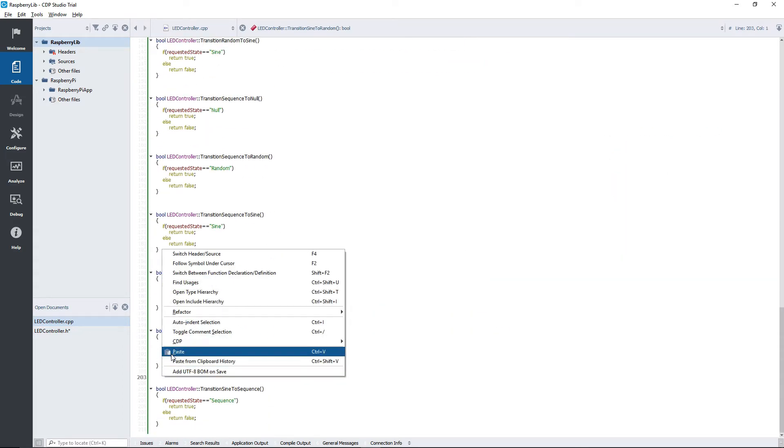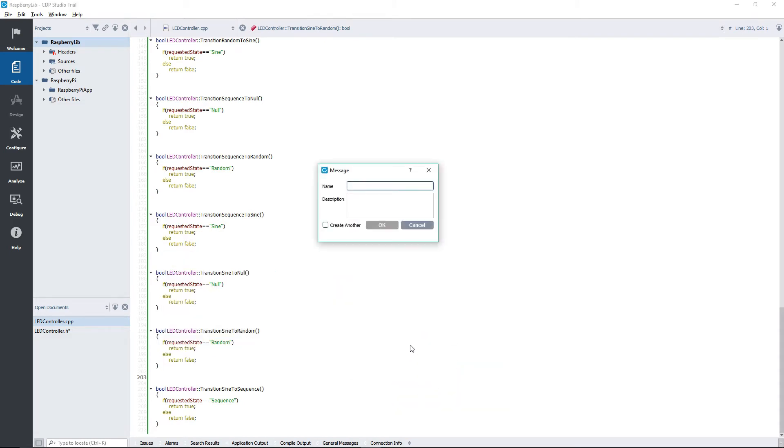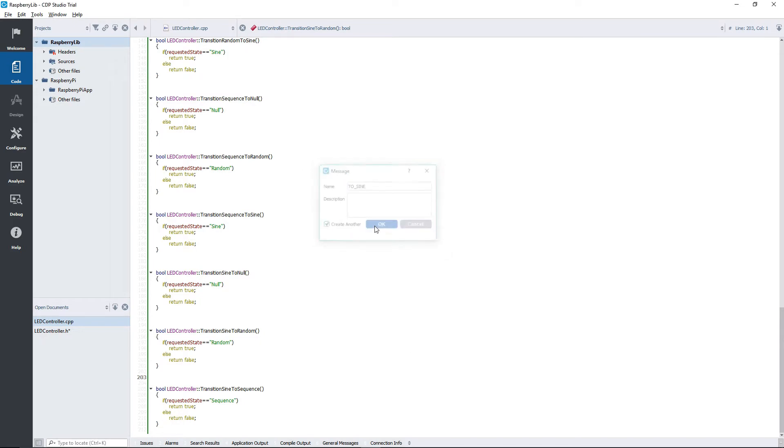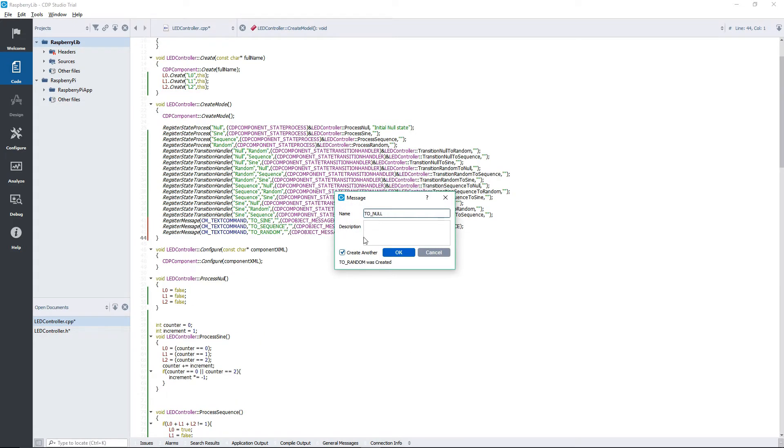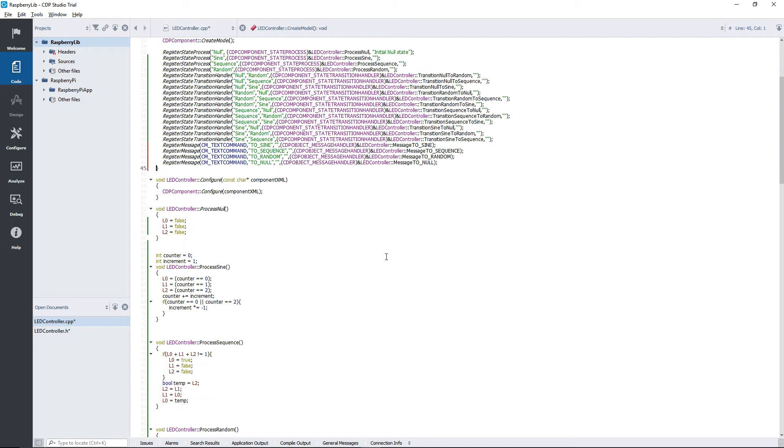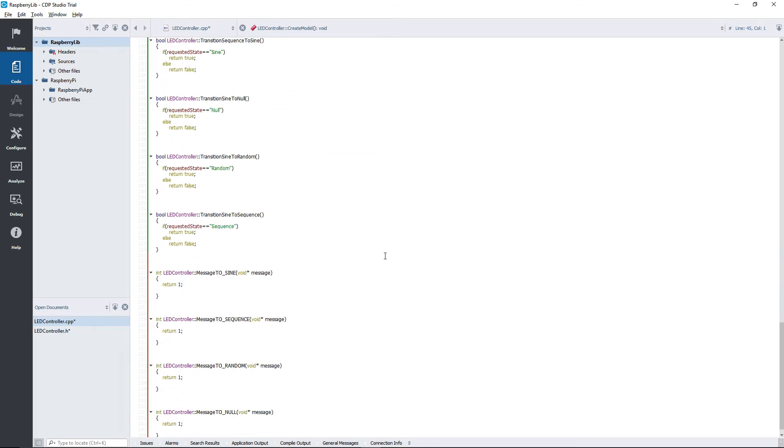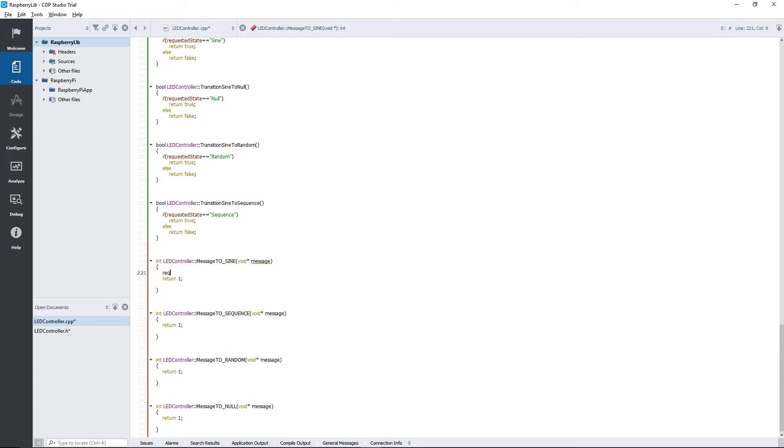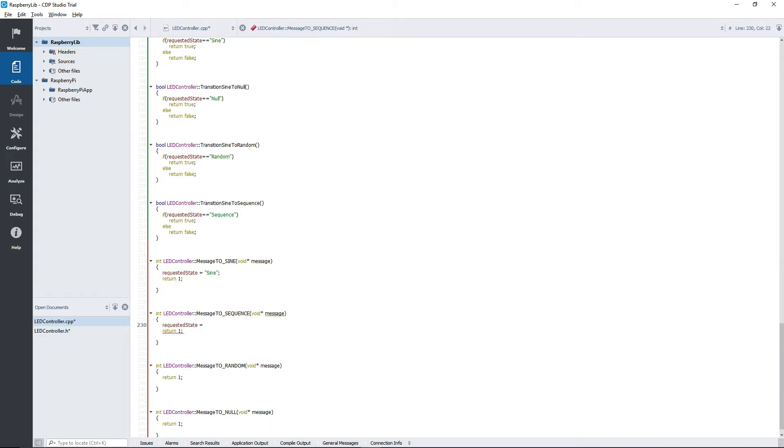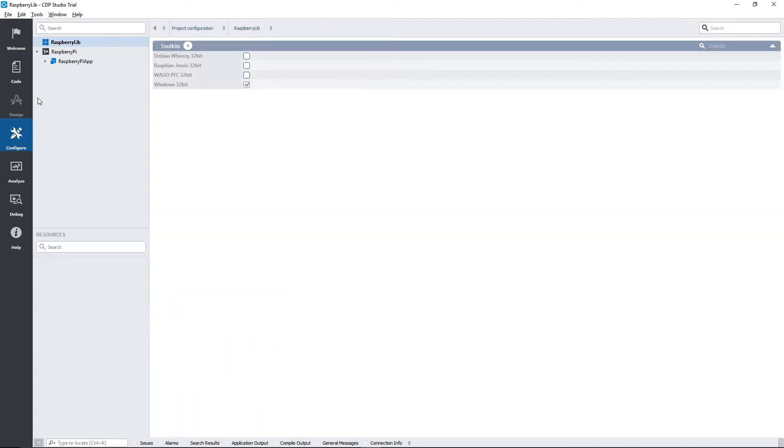Next up, we need to add the message handlers. We are going to trigger these message handlers using messages that we will send from our GUI. The message handlers themselves will be used to change states. From the message handler, we can request a new state by setting it as the requested state. We should now be ready to build our library.